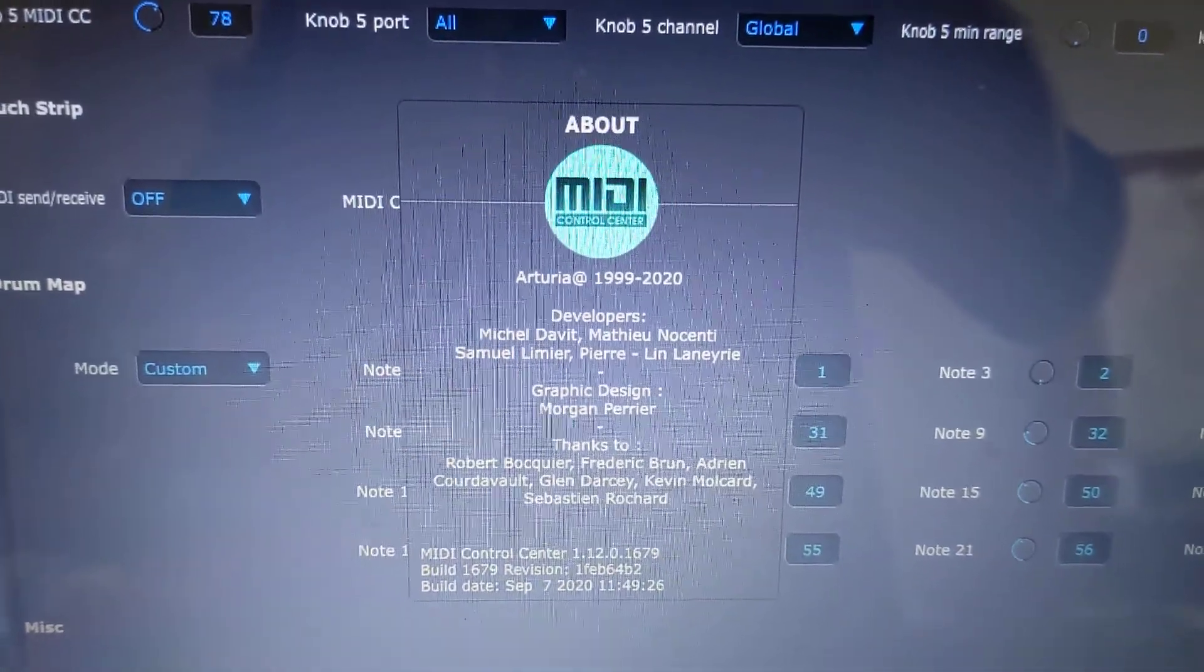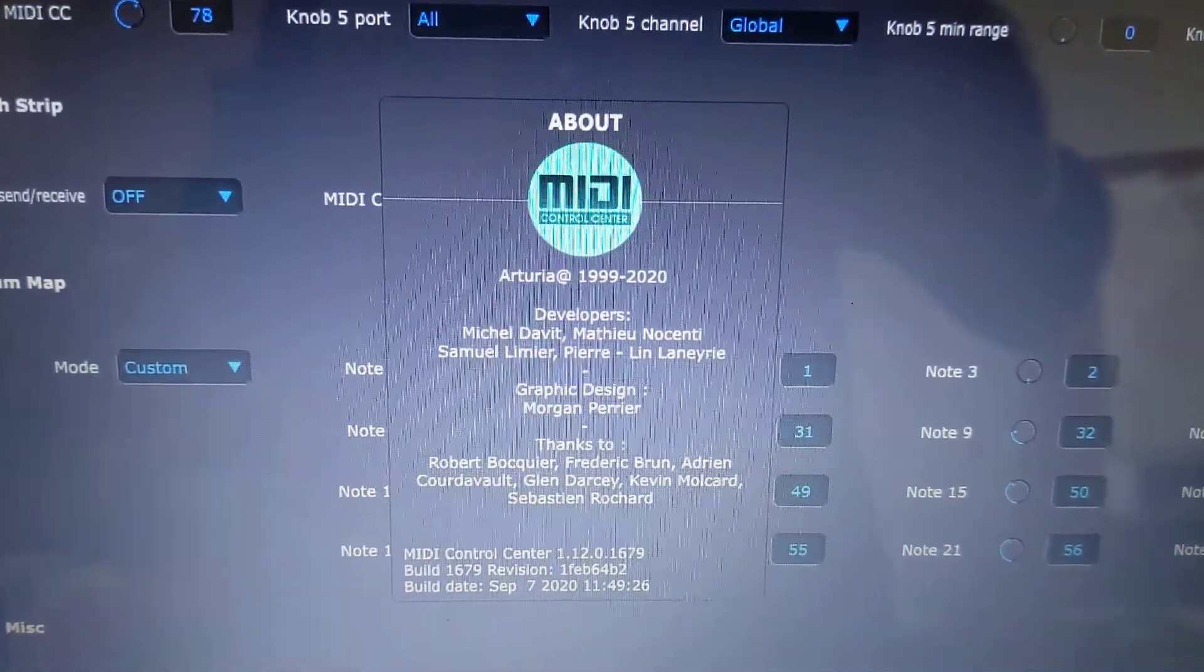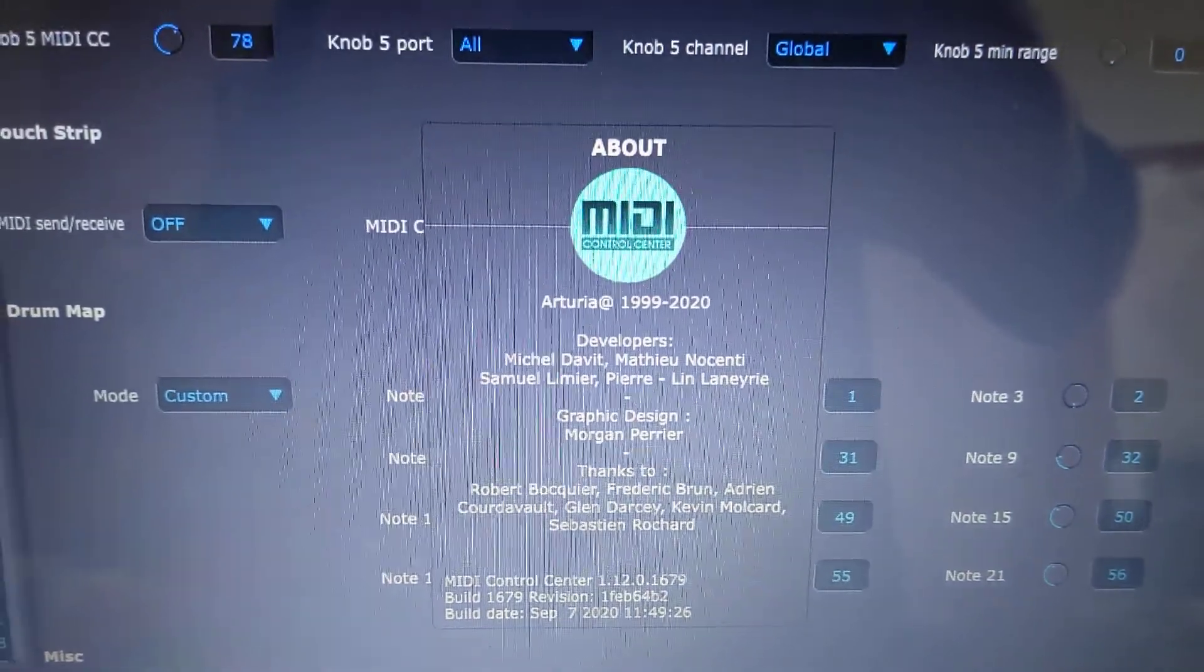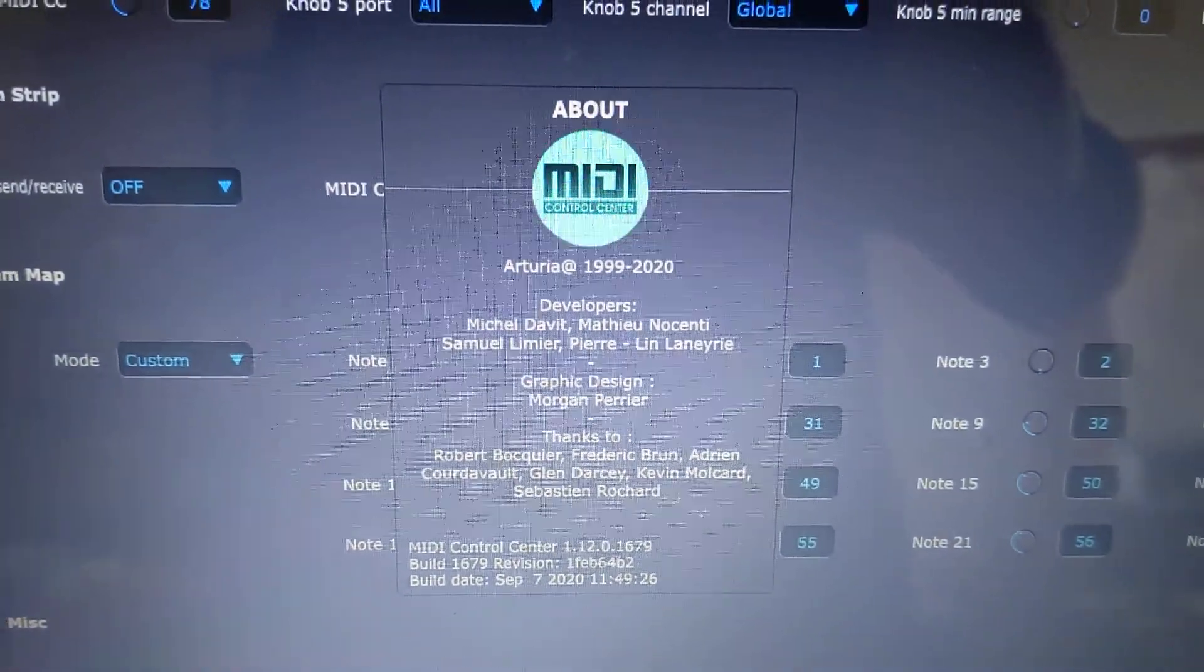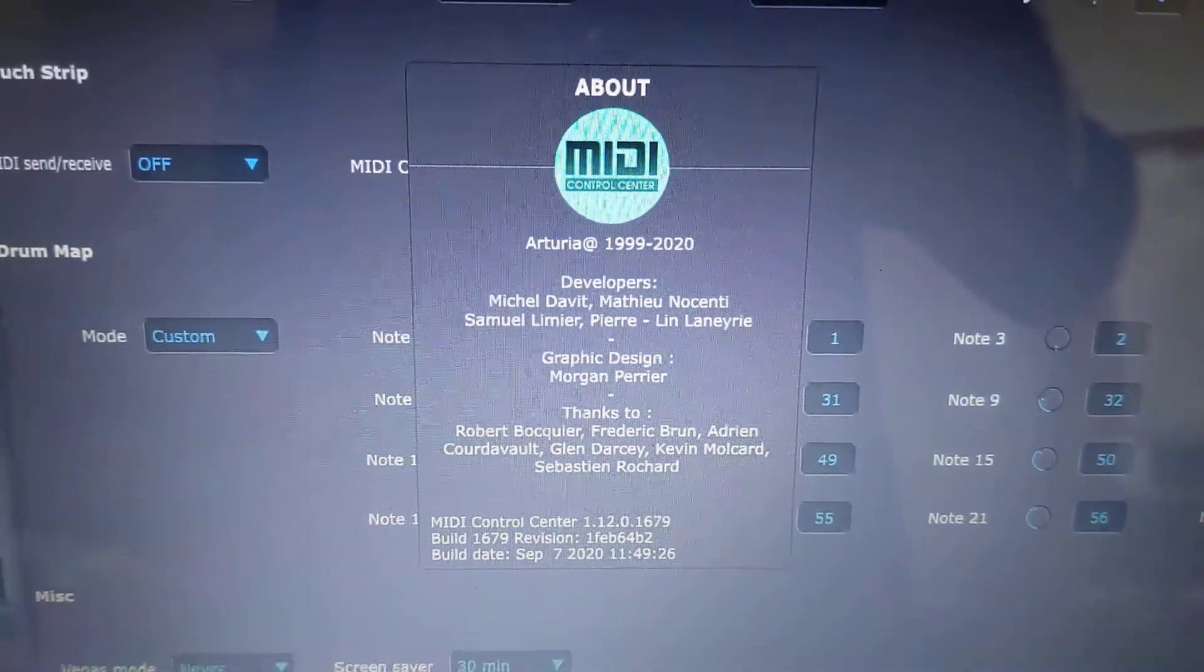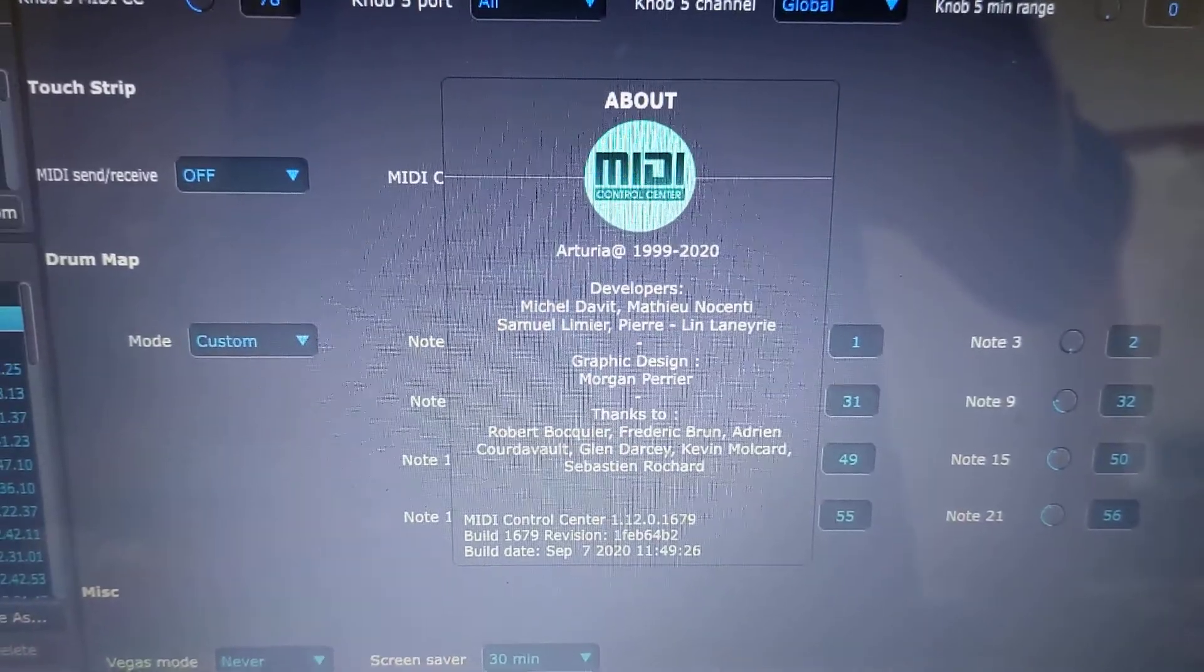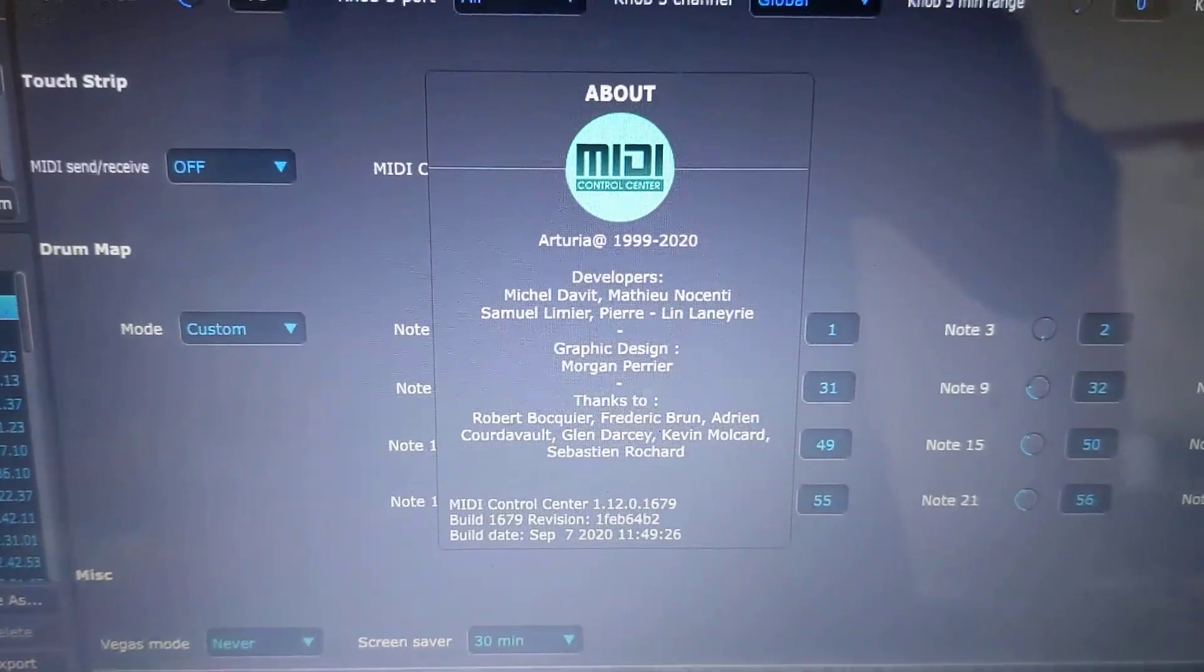I recently acquired a new drum machine and so needed to update the drum note map for the Arturia Keystep Pro.